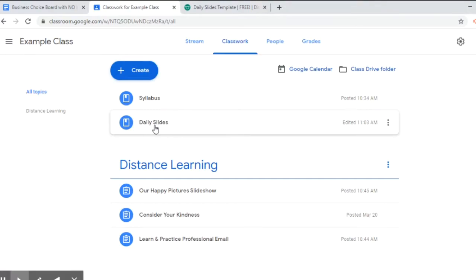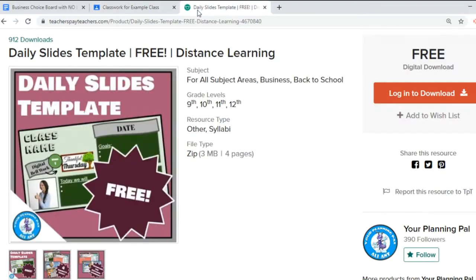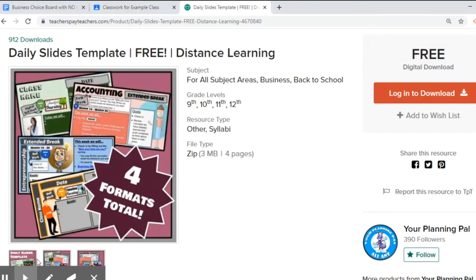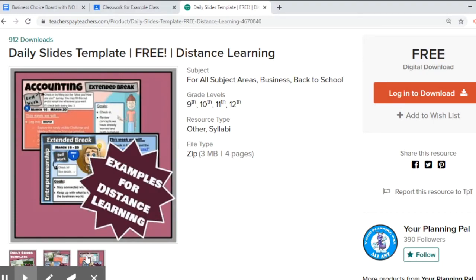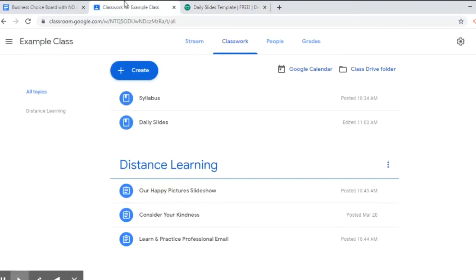This daily slides I always leave up here, my kids know to go to them. This is a freebie in my store if you want to check it out. There's four different formats and there's two examples for distance learning. I'm going to make another video about that and you can check that out if you want.